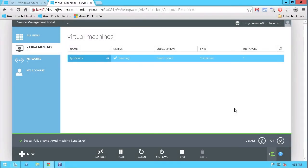So now that we have seen how Windows Azure Pack enables tenants to quickly and easily deploy VMs and applications through an easy-to-use portal interface, let's take a look at how the EMC Data Protection Suite has applied our newly created virtual machine to a backup and recovery policy.